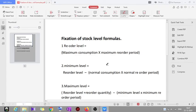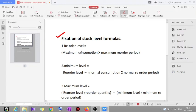Good morning everyone. Today we'll be learning fixation of stock levels. I'll be teaching you tricks to remember all the formulas. In the previous class we learned reorder level, minimum level, maximum level, average stock level, and danger level. Today we'll be learning the short tricks.